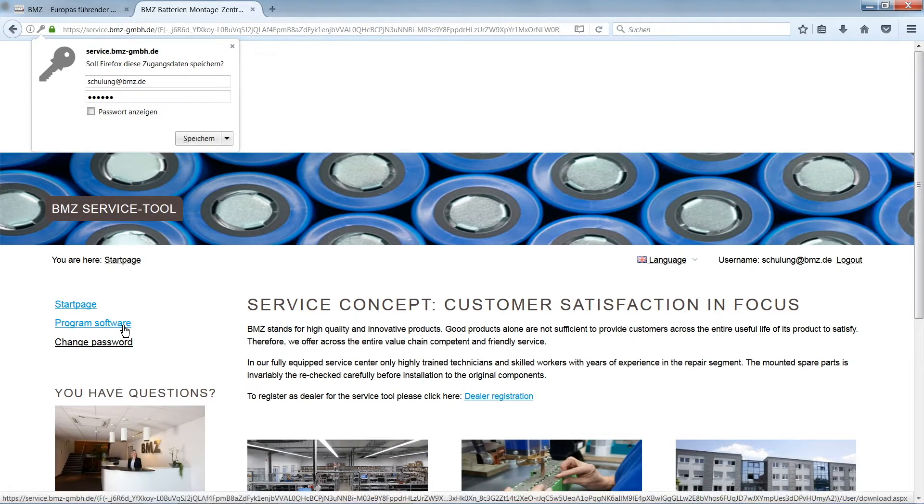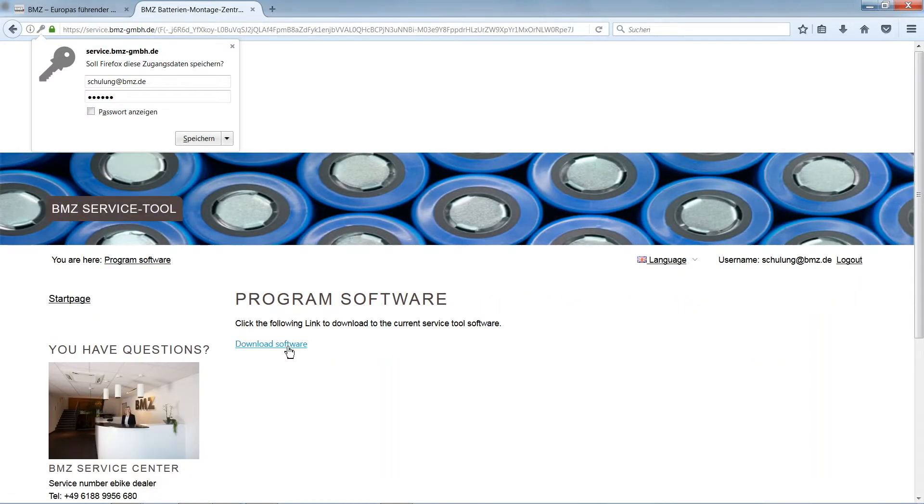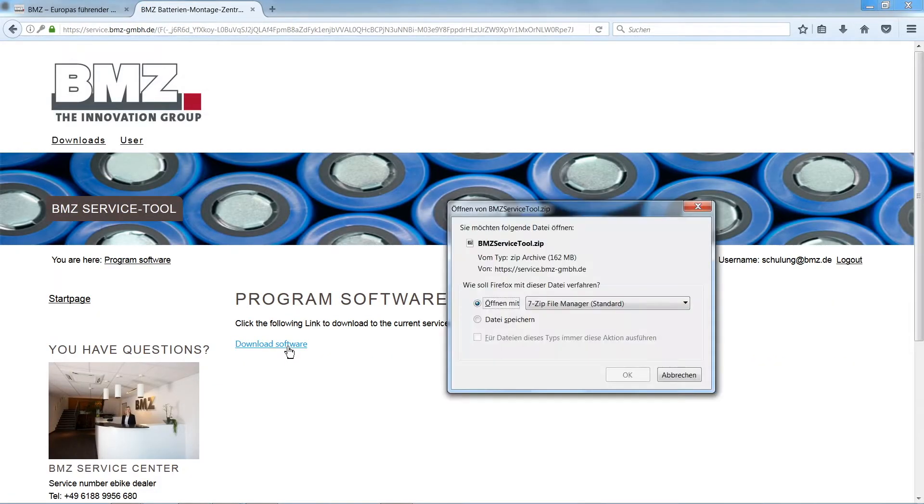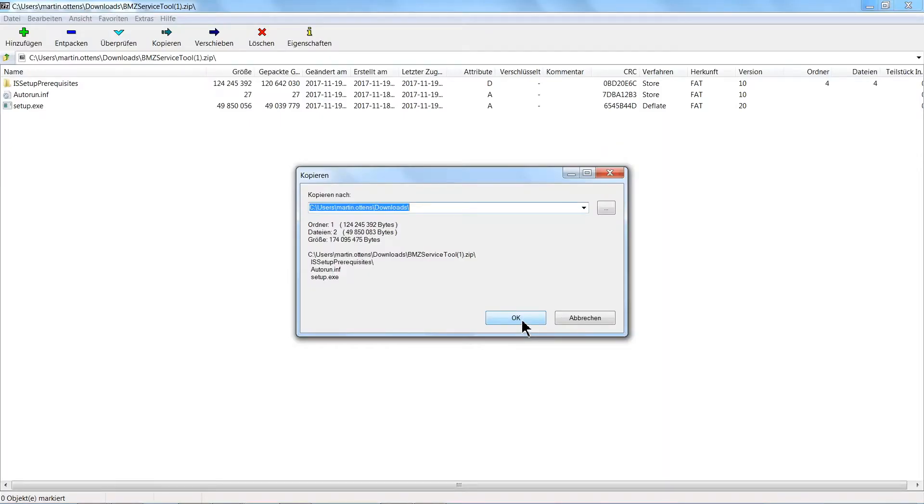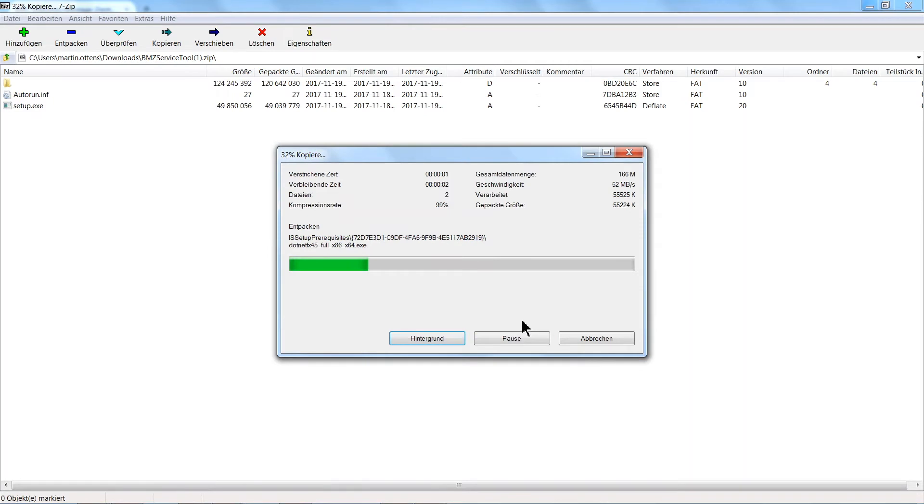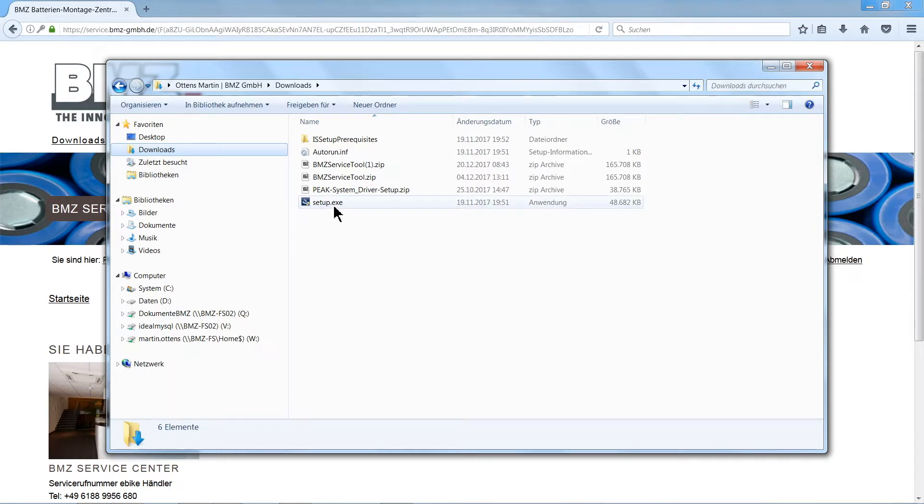Go to Program Software to install the Service Tool on your PC. You will need to unzip the folder in the download file before you can start installation. Now start installation by opening the file SetupExe.